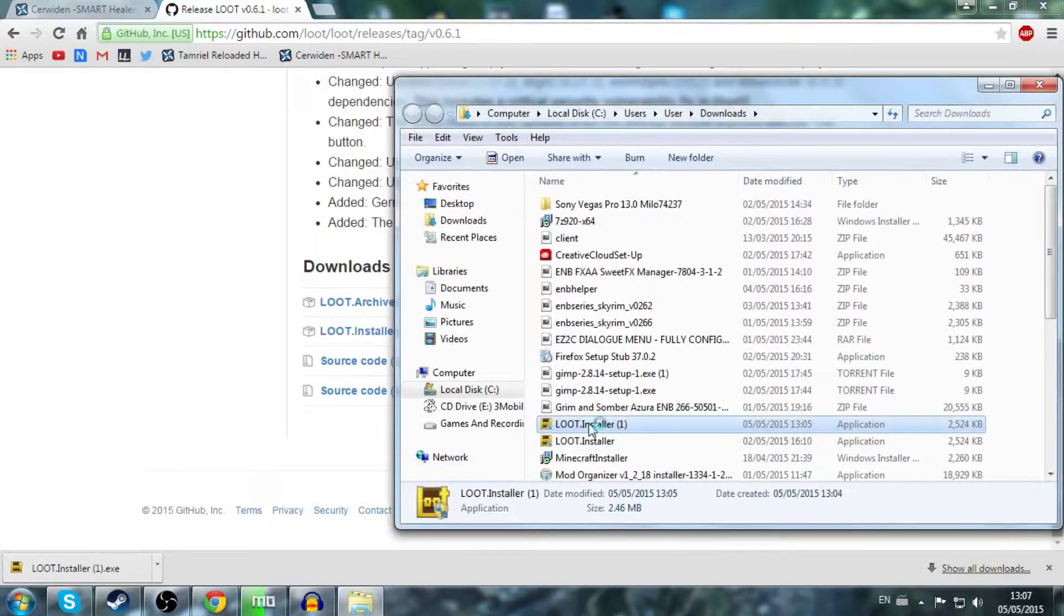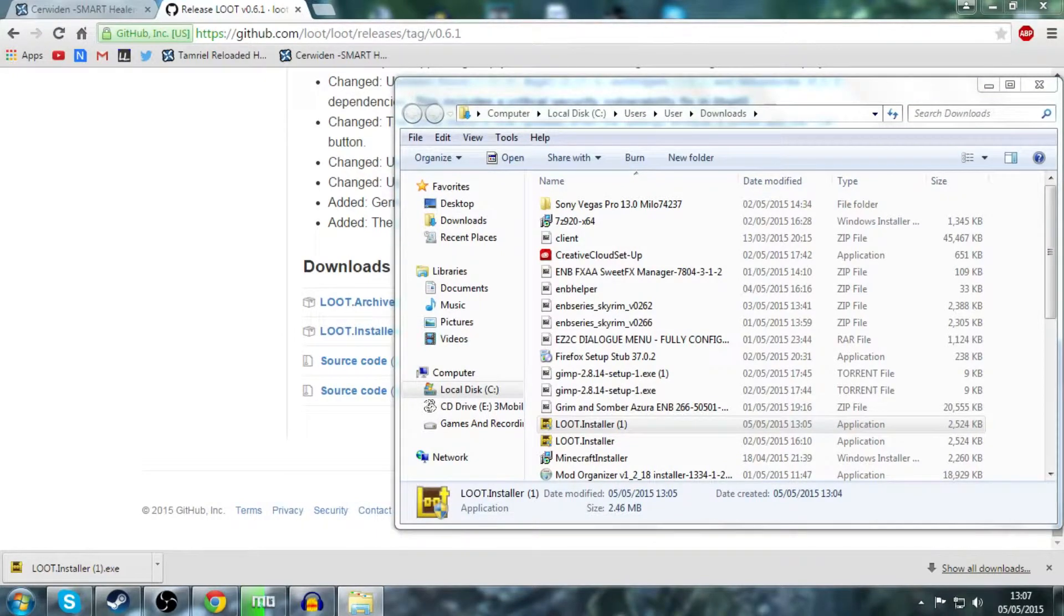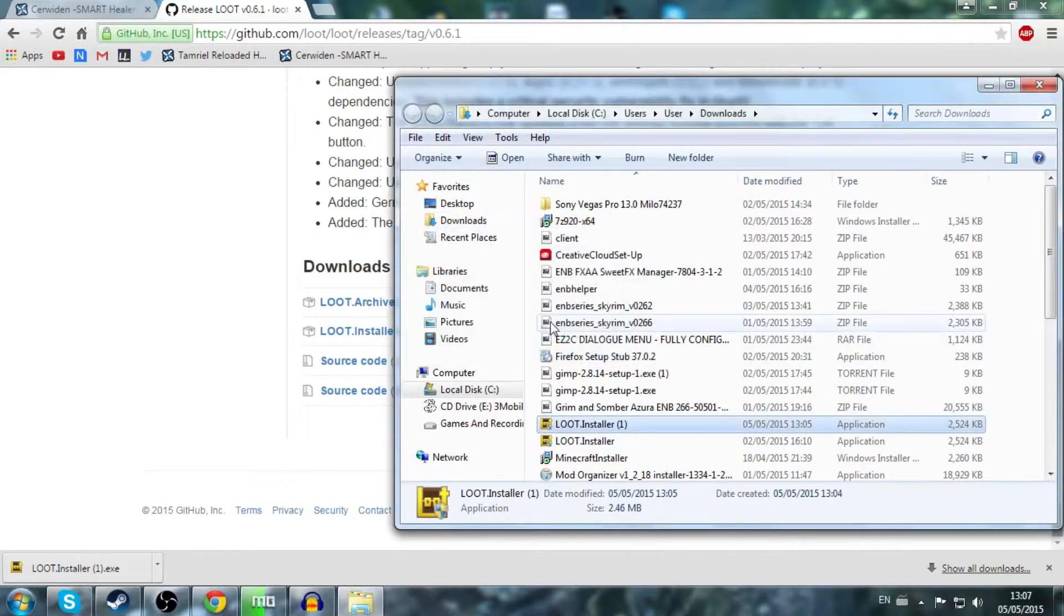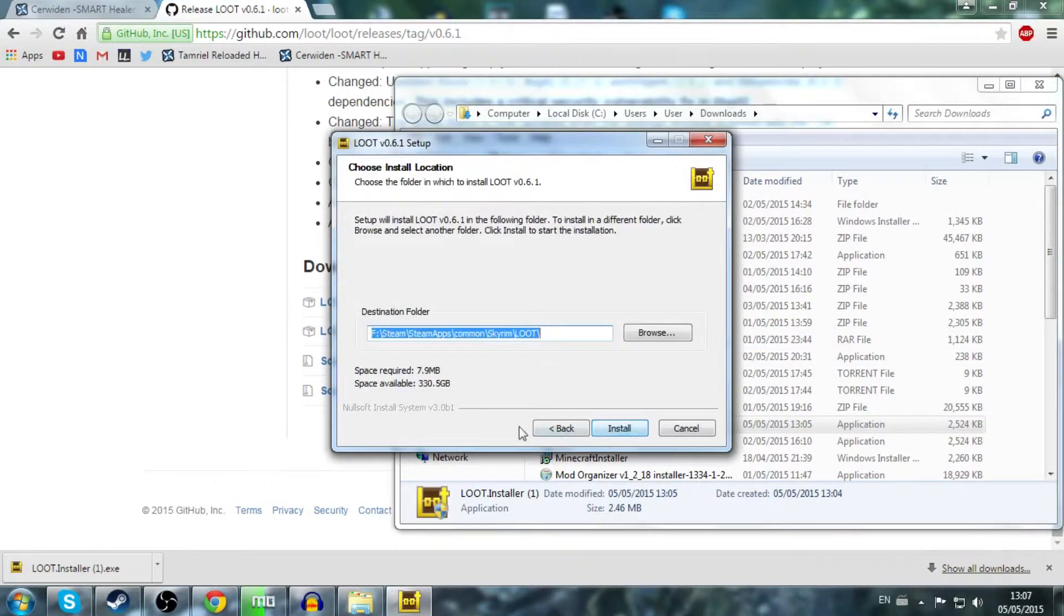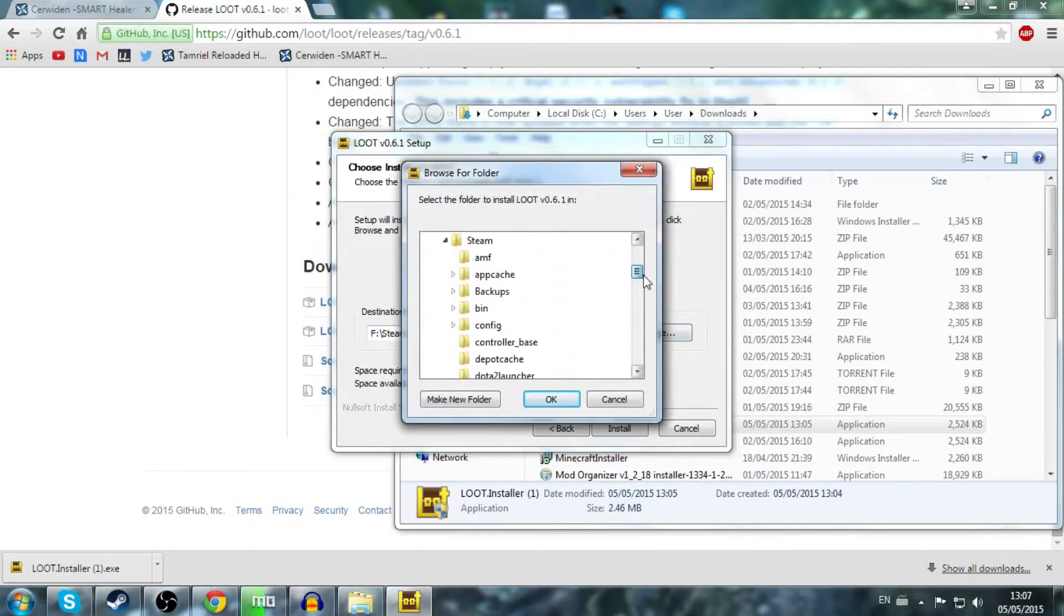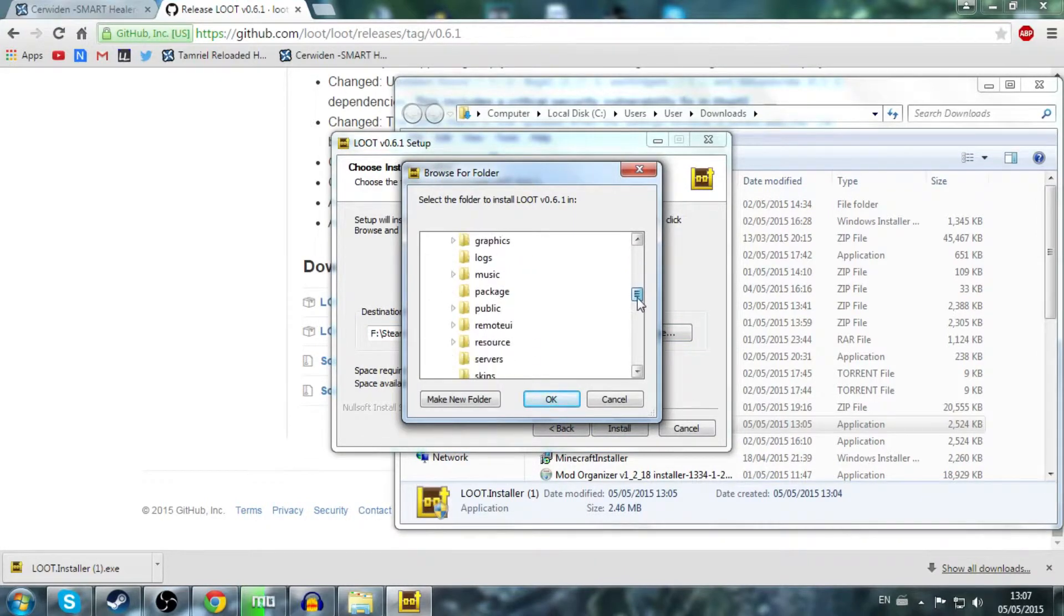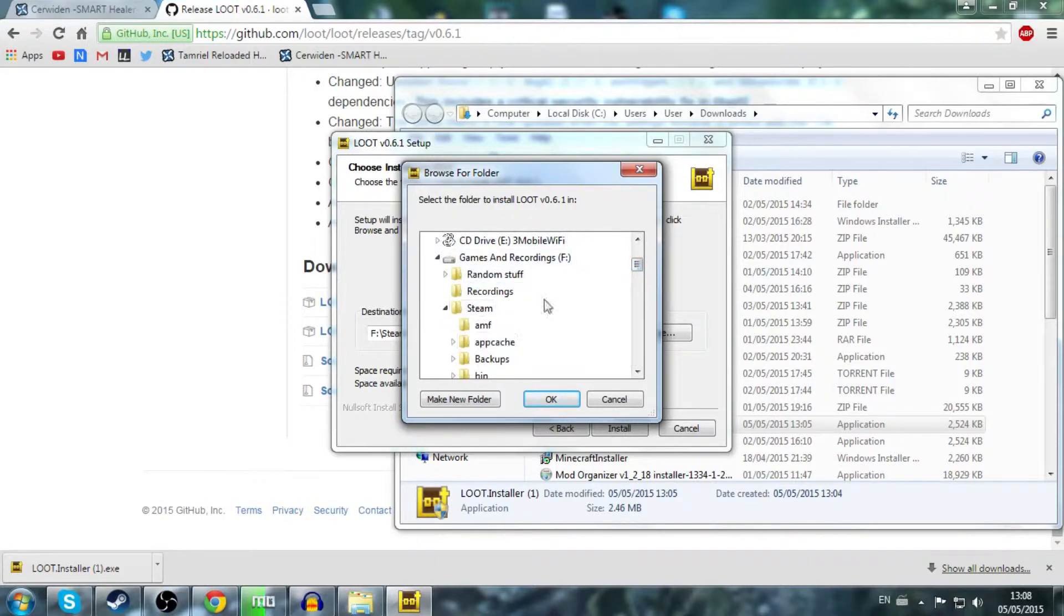So you just double-click it and then you want to hit yes if your user account control comes up. Now you get to select your language. Just select whatever language you speak. Just click next to continue. Now what I usually do is I save LOOT to where I have Skyrim installed. So I have it installed on my external hard drive, so I click on your hard drive or whatever you have it saved to.